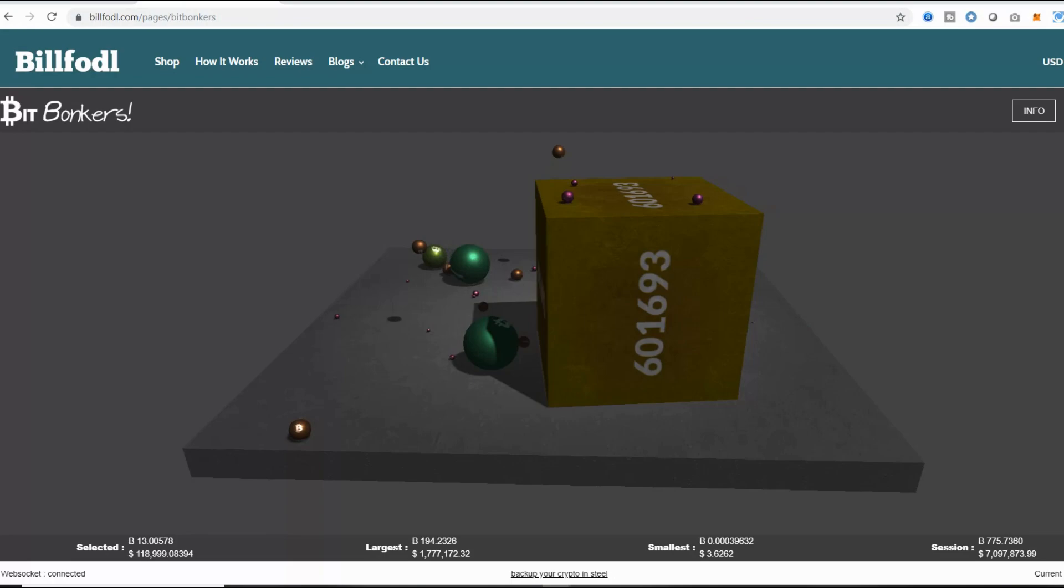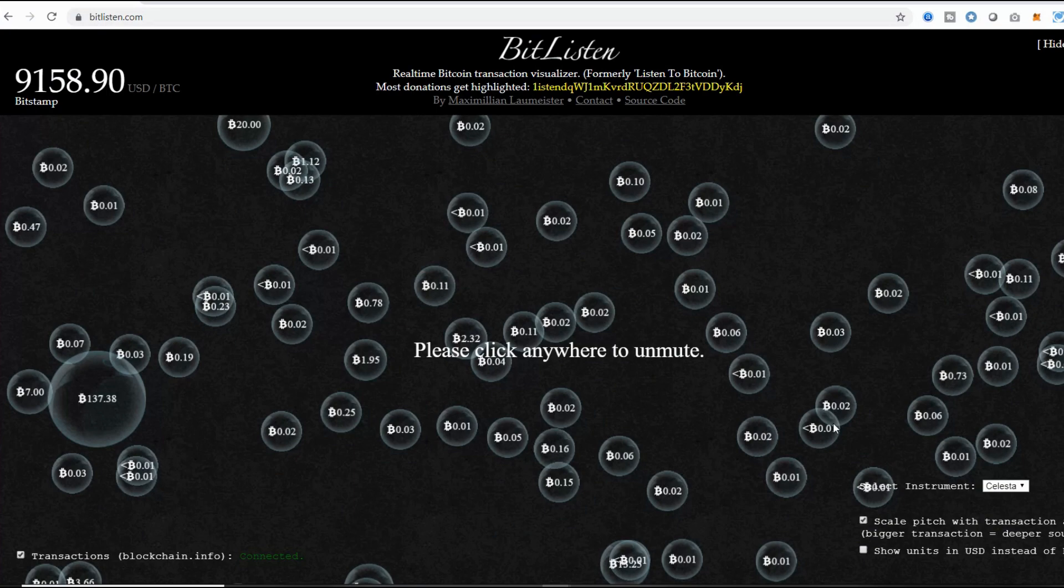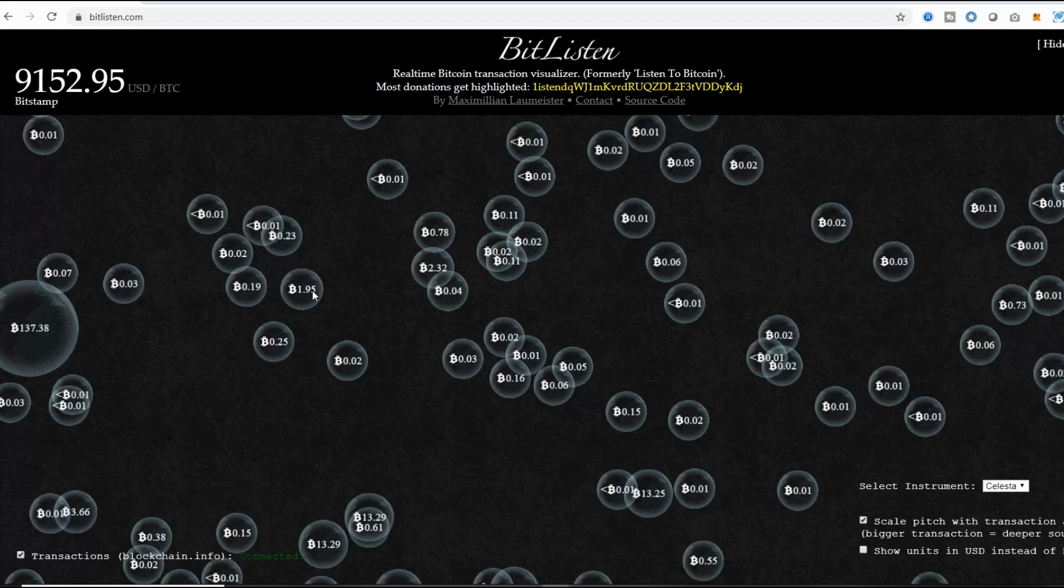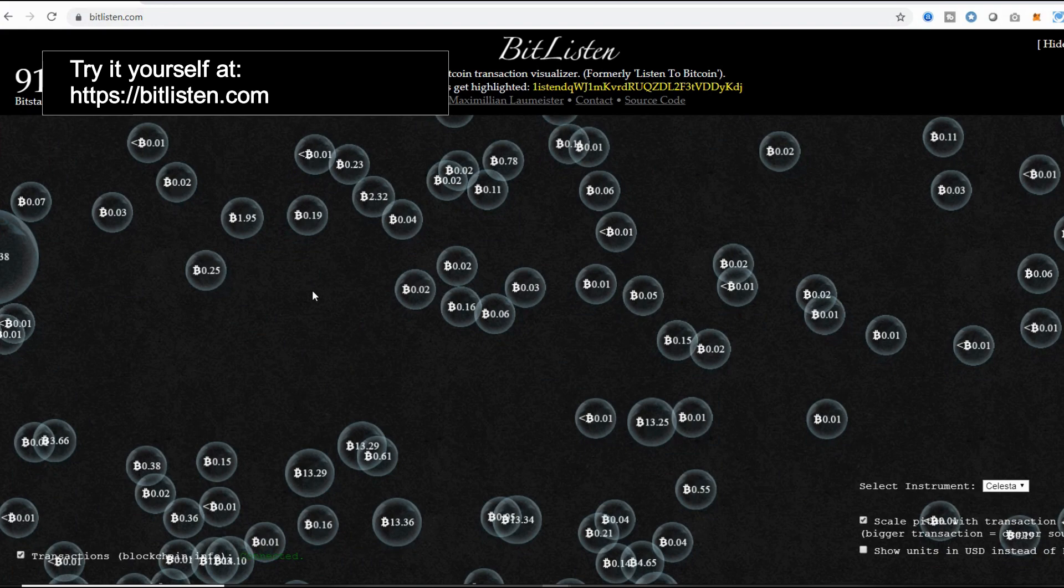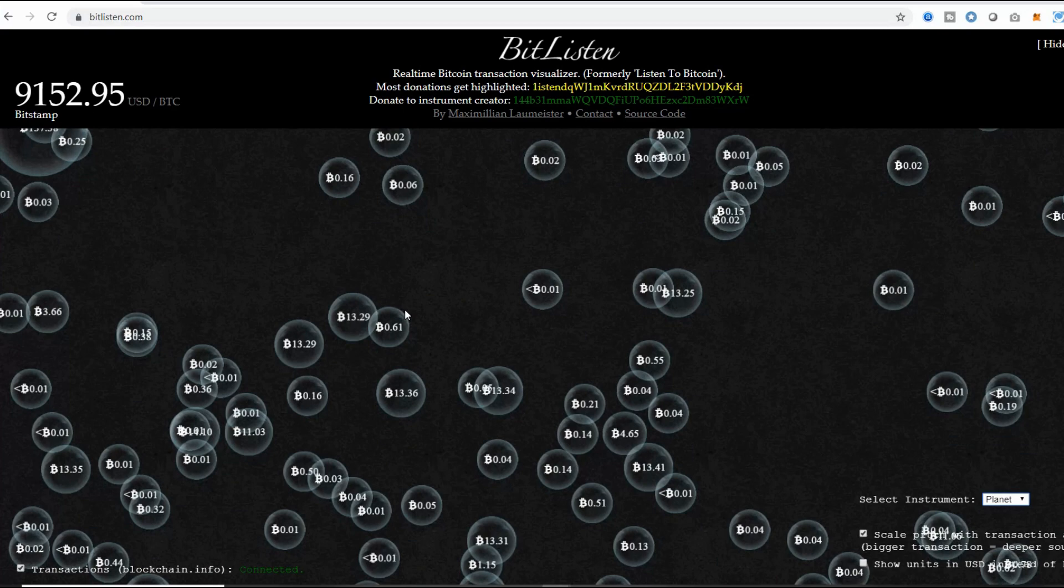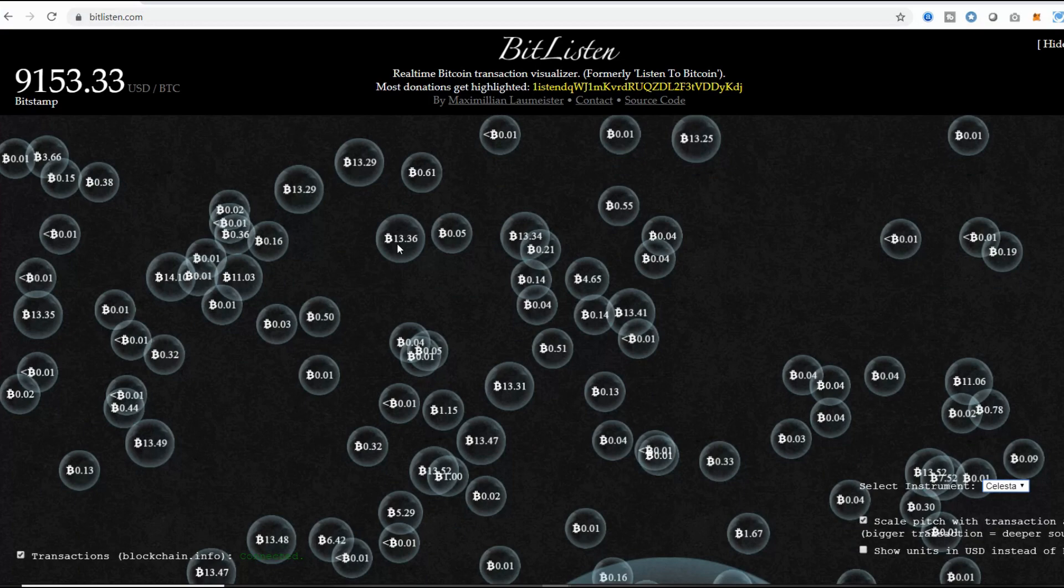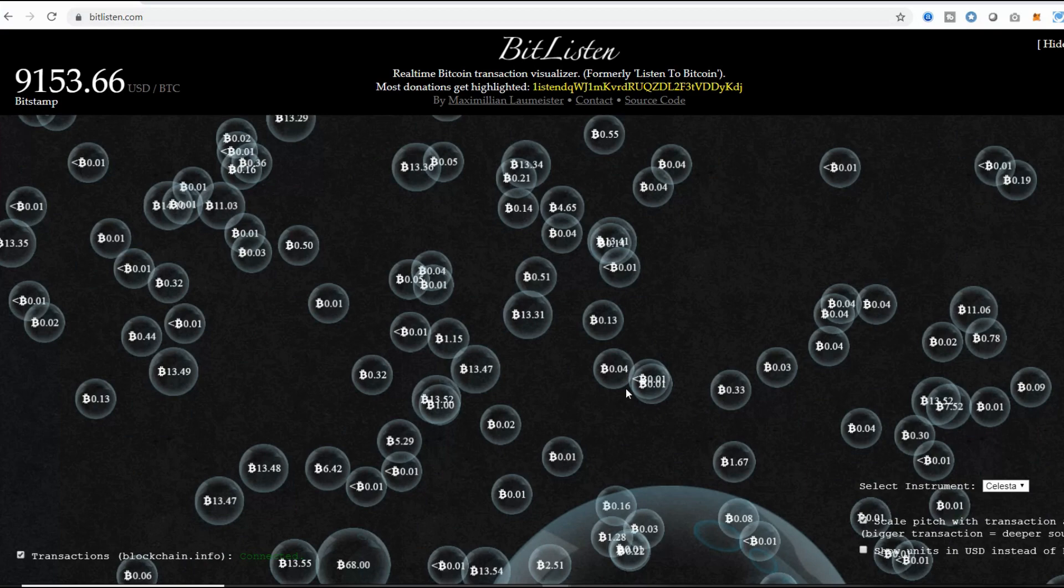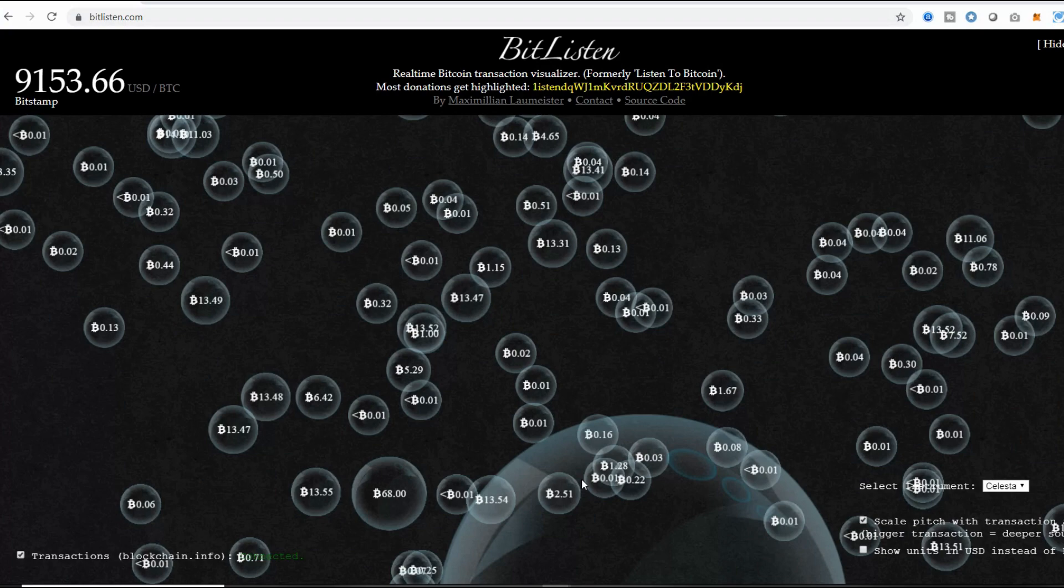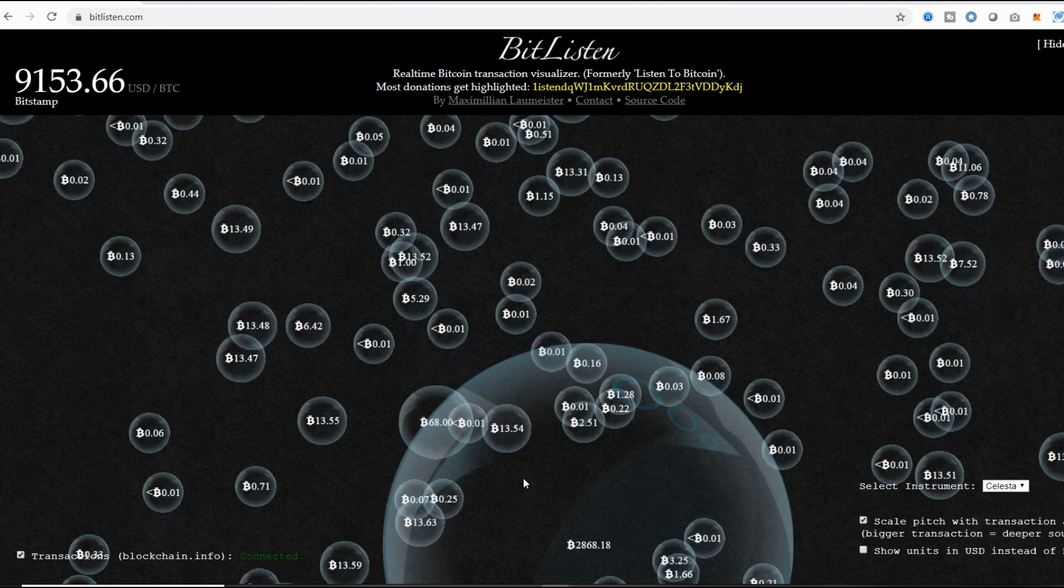I'm going to mute this right now because I want to take you to another one which I think is one of my absolute favorites. This one is Bitlisten. This is the sound of Bitcoin as new transactions are taking place all around the world. You can even choose different instruments. All of these are real-time transactions happening around the world. Check out this massive one that's coming in. Look at the size of that transaction. That was 2,868.18 Bitcoins.